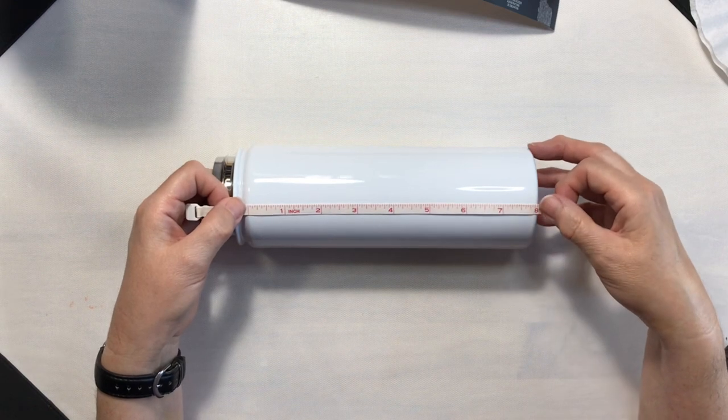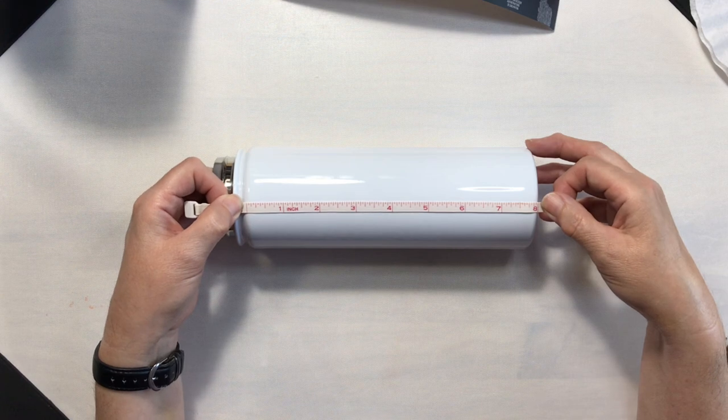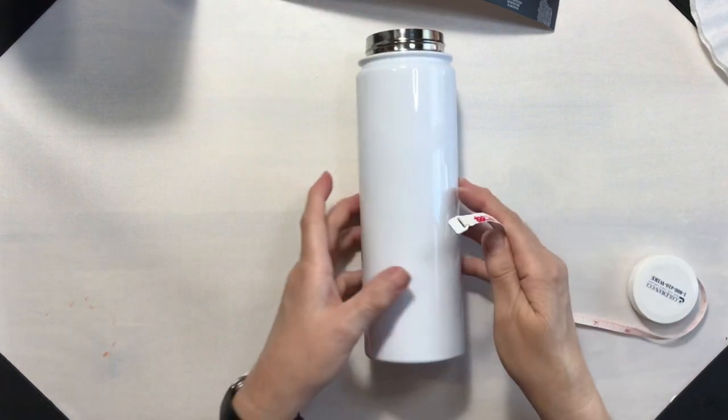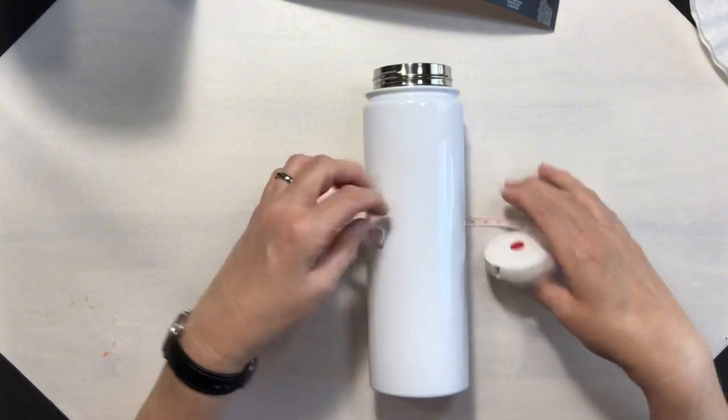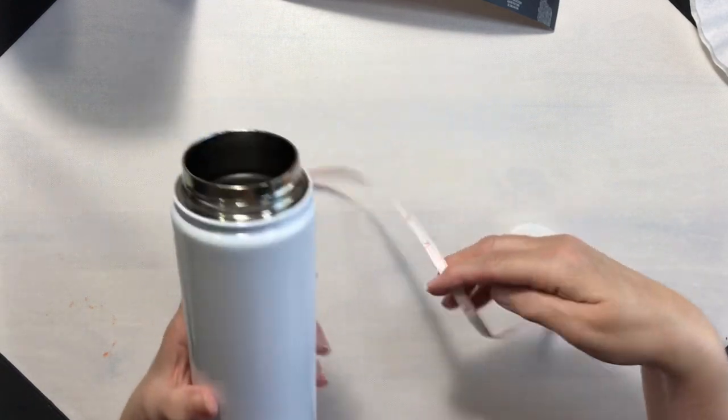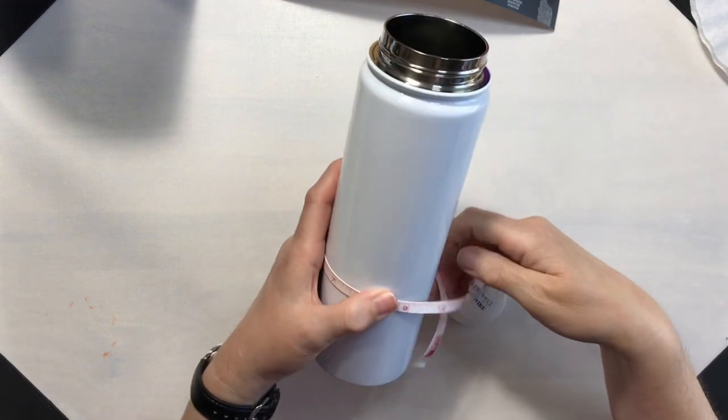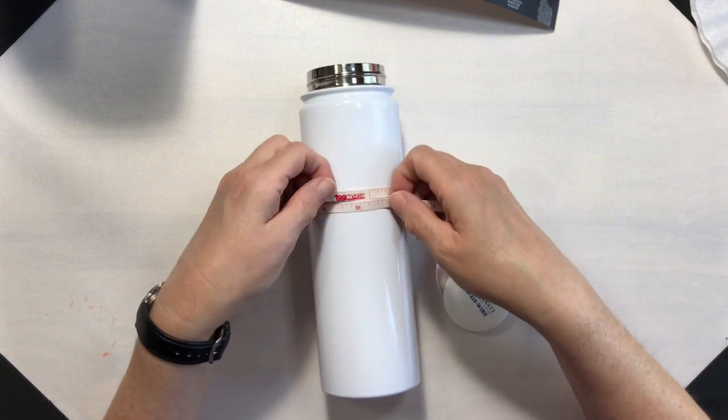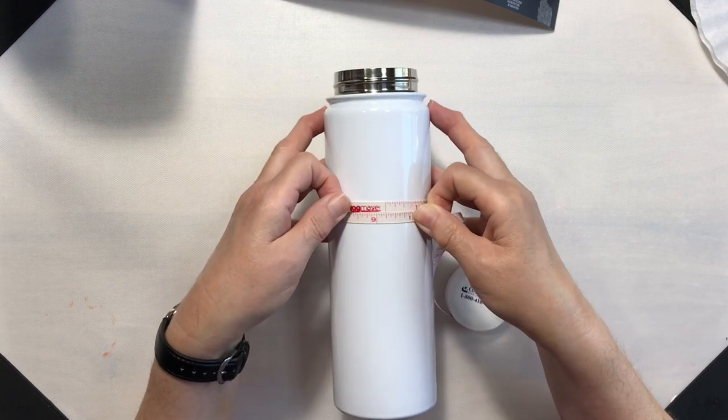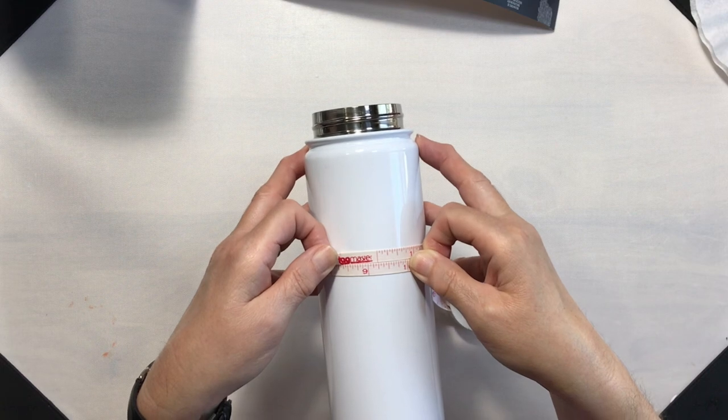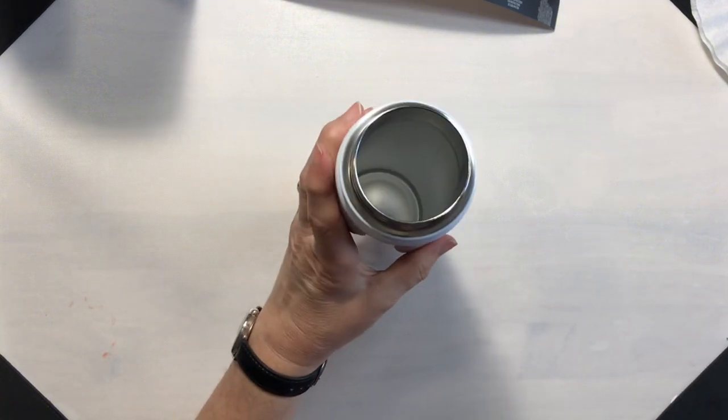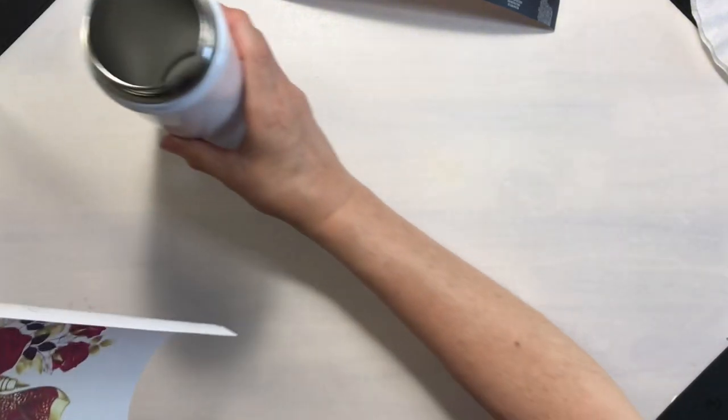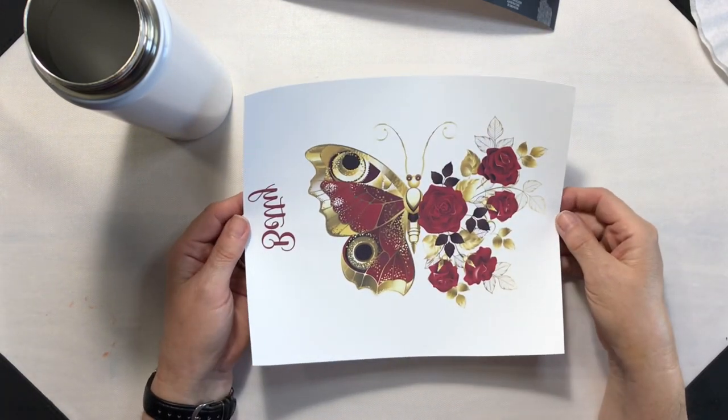Now I've already measured it and I have my image ready to go. The area for this particular water bottle is approximately 8 inches tall. And then to find out how wide we need to cut our image, we just take our tape measure, wrap it around, and pull it really tight. And as you can possibly see, I have about 9 and a quarter inches. So I already have my design cut to approximately 8 inches tall by 9 and a quarter inches wide.